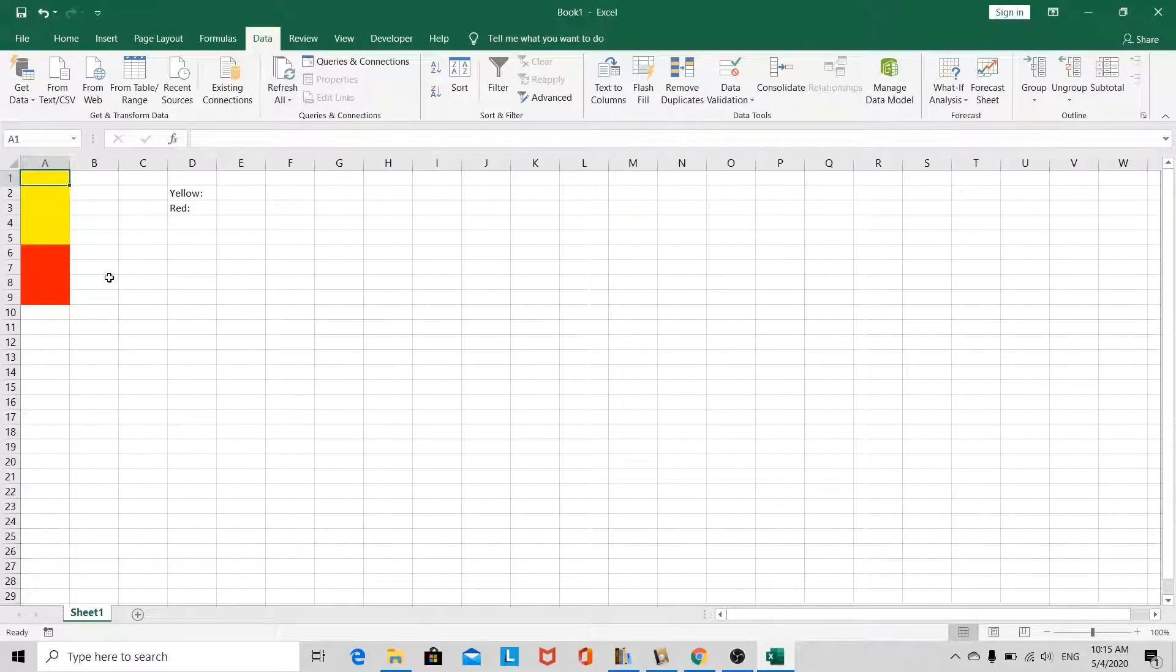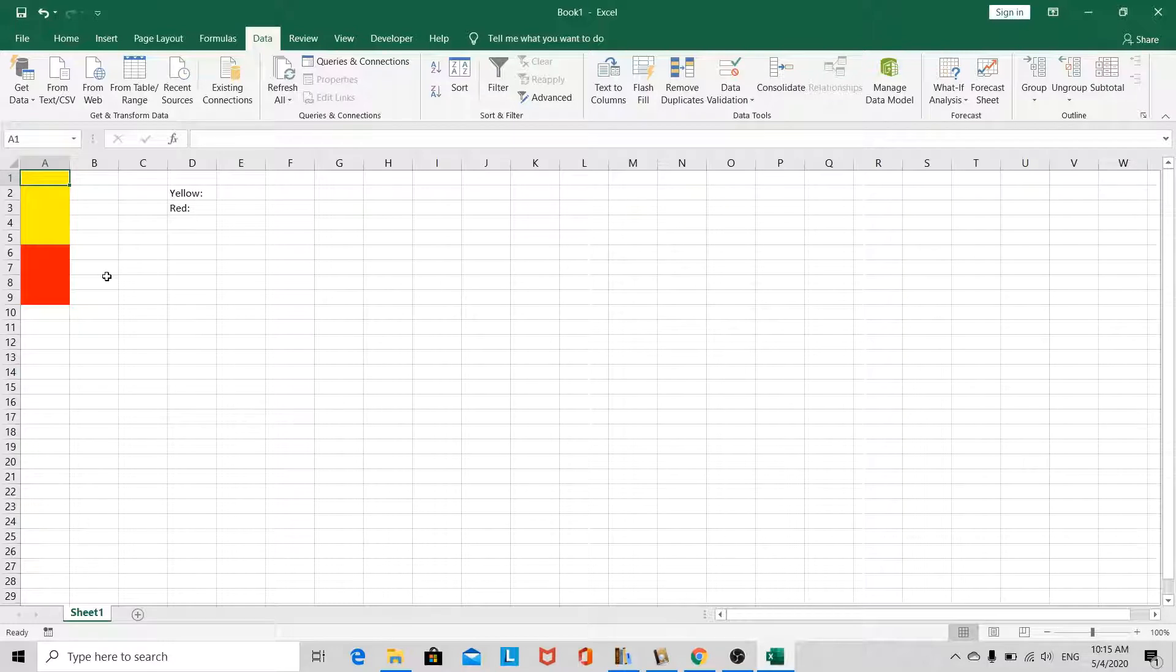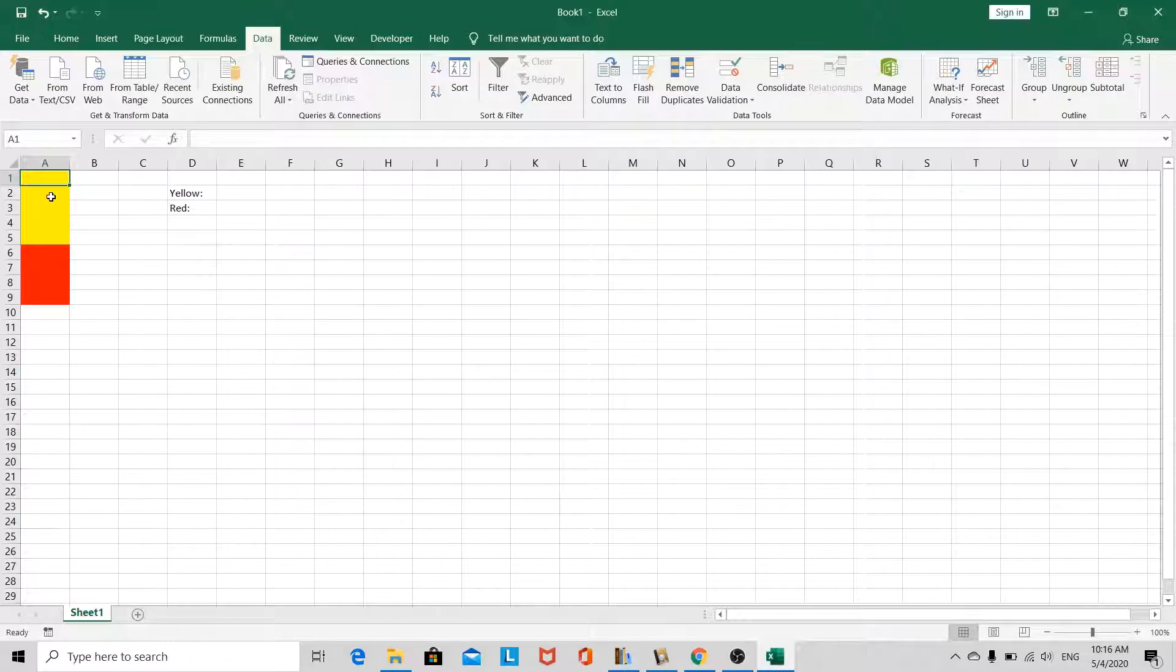Unfortunately, Excel's COUNTIF function doesn't allow us to count by the cell fill, so a workaround is needed, but it's fairly simple and doesn't have to get too complicated at all.